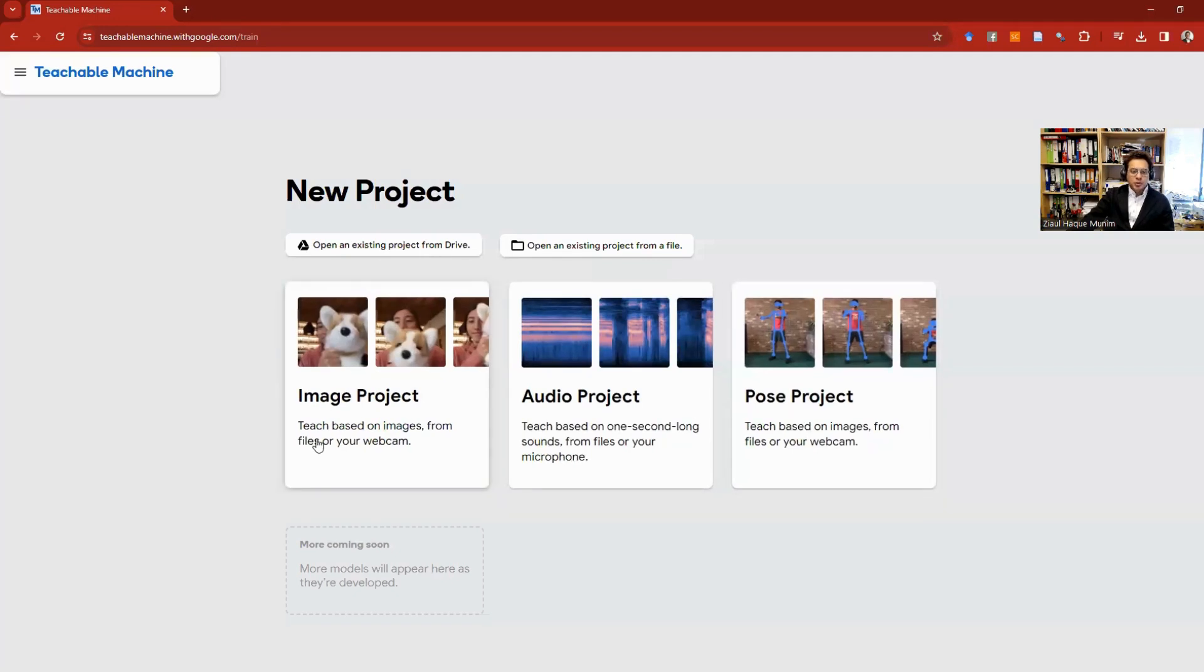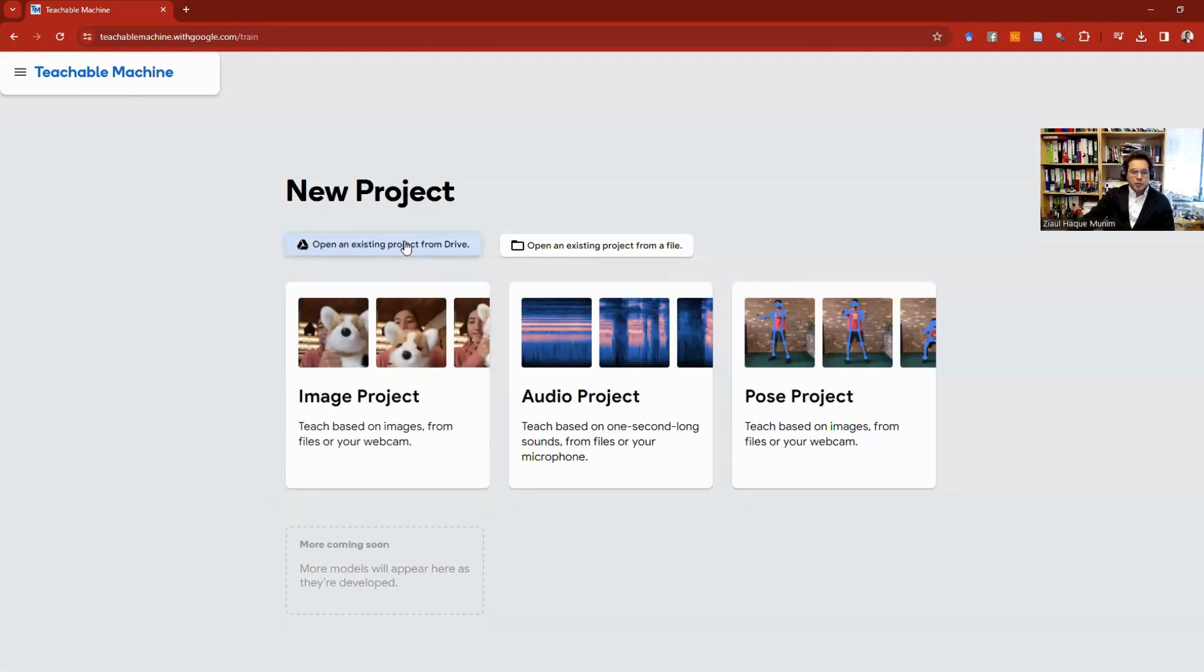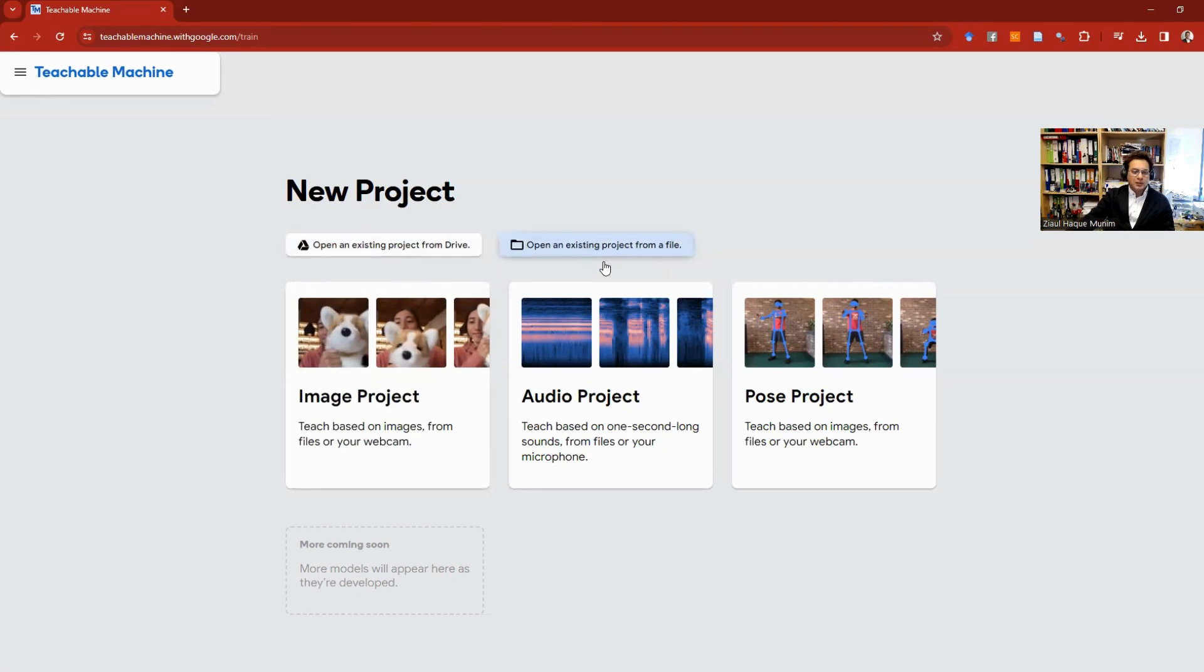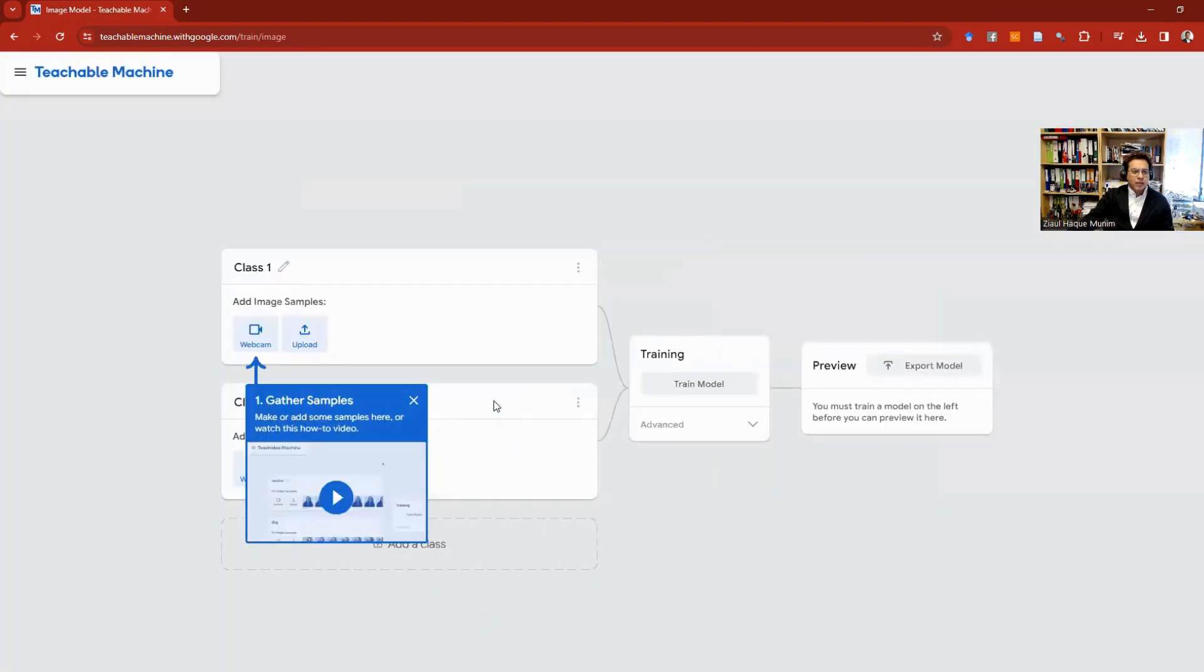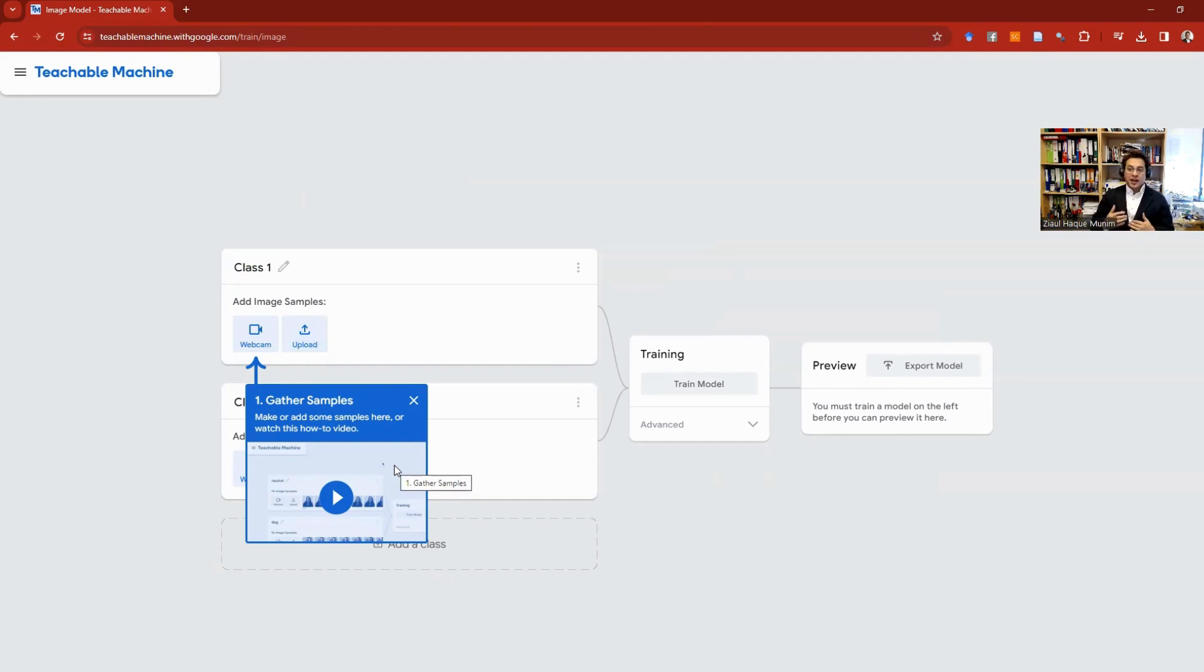I'm going to now show you how to do a project with image, and similarly you can do the same for audio and pose. Here are the options when you want to open an existing project from your Drive or from your file. So I will go to Image Project. Here you have two options. I will just go with the standard option. In image, we are basically developing a classification training model.